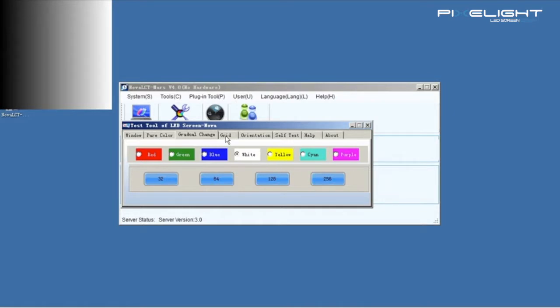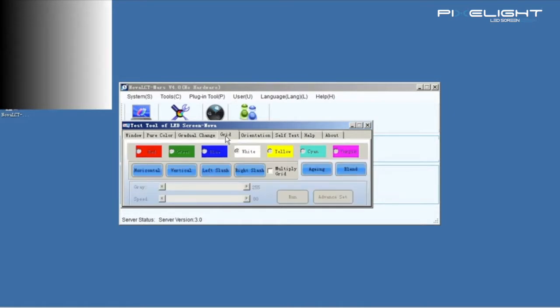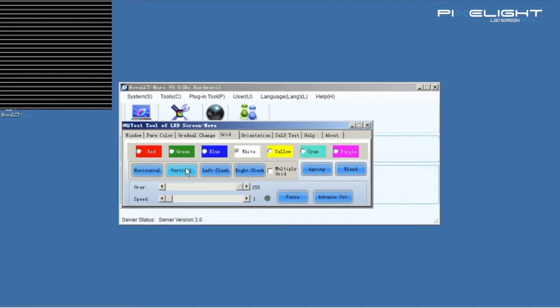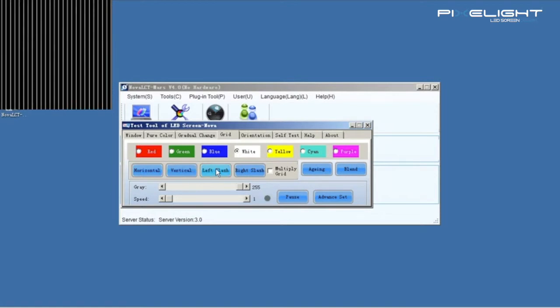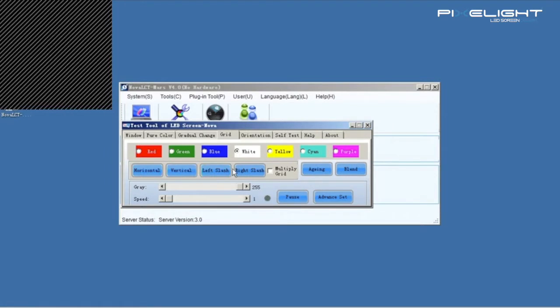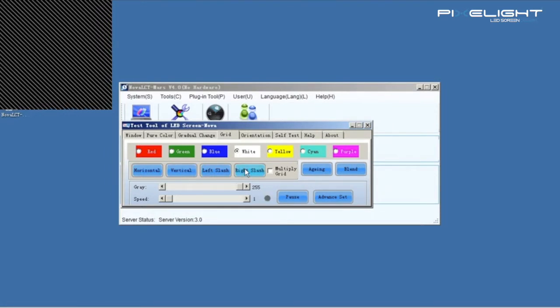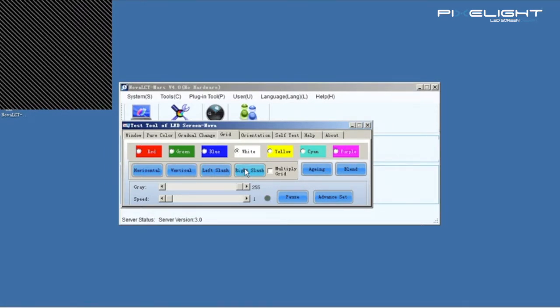About Grid. We can select horizontal, vertical, left slash and right slash.